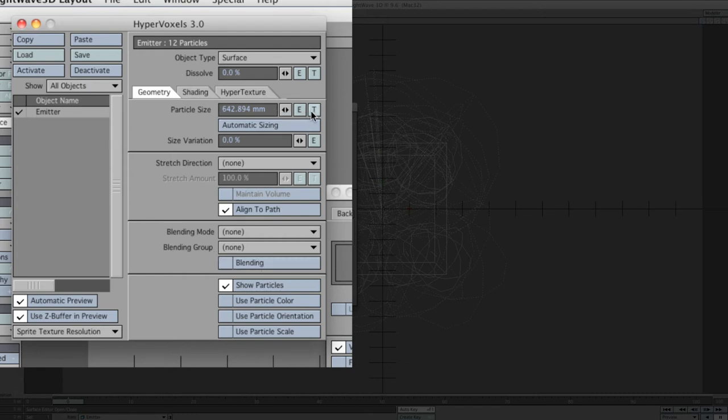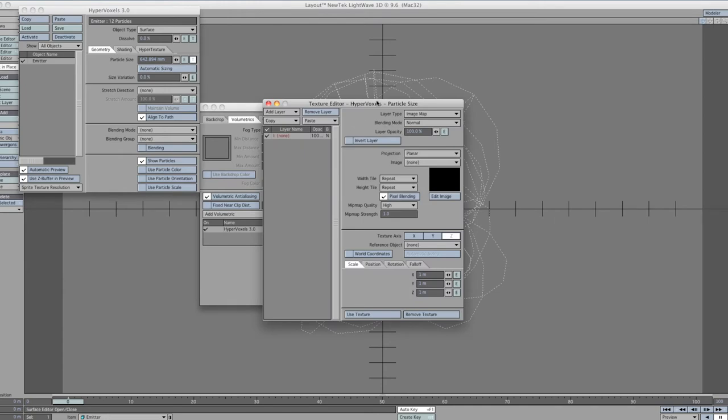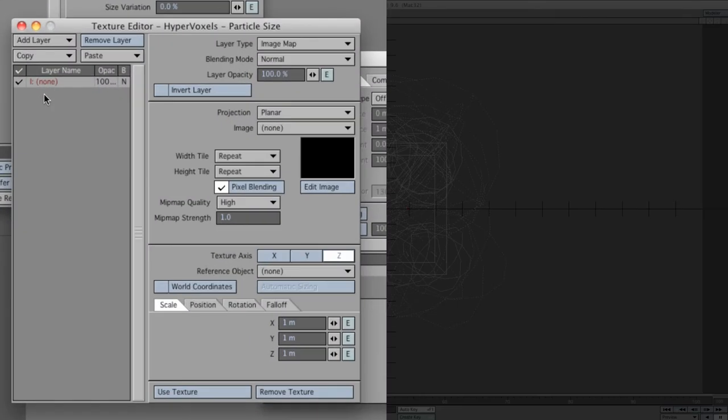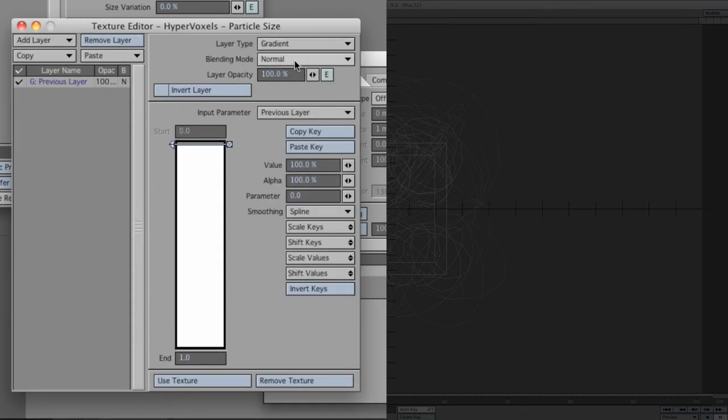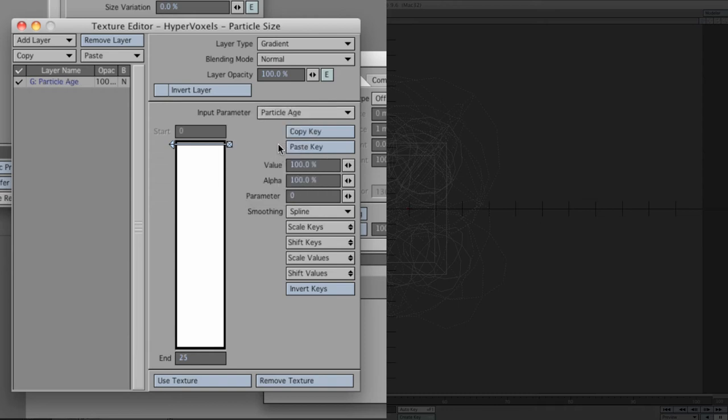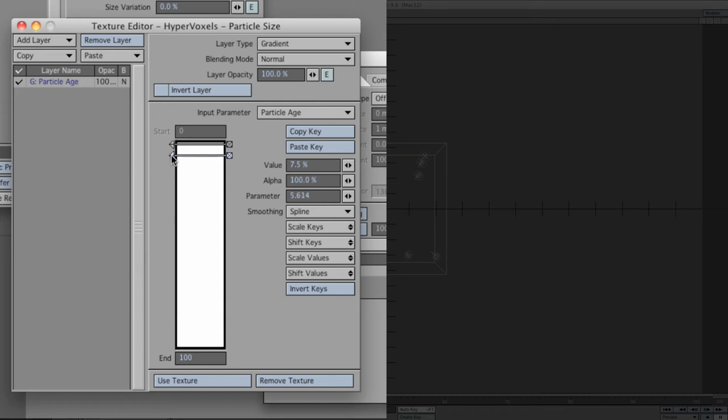The next very important part is to actually set the transparency. We're going to use this T for the texture, but we're not going to choose a color. We're going to determine the transparency. Now we've got a layer in here. We can change that to gradient. Blending mode normal and layer opacity 100%. We've got to make sure that the input parameter is particle age. We'll click on this arrow bit so we can see the values. In here, put down 7.5%, alpha 100%, and parameter 0.